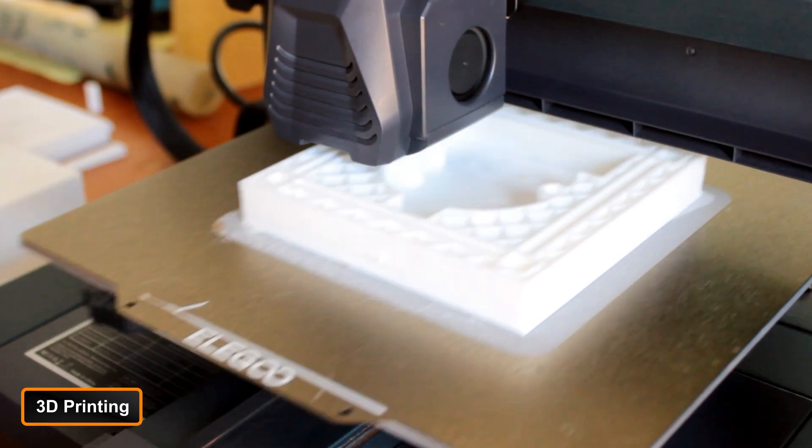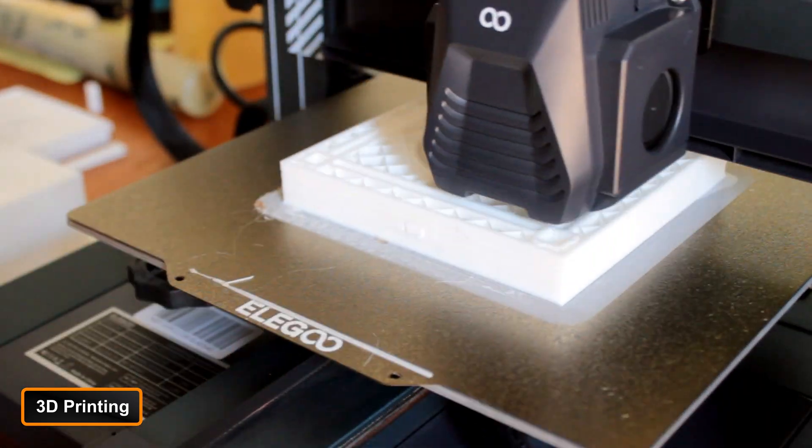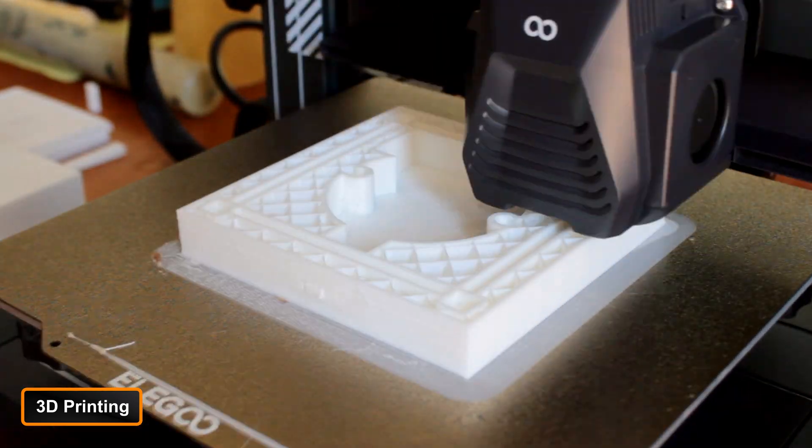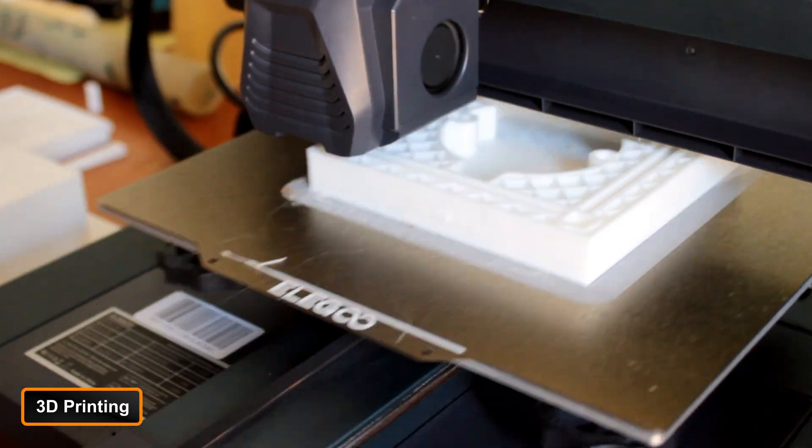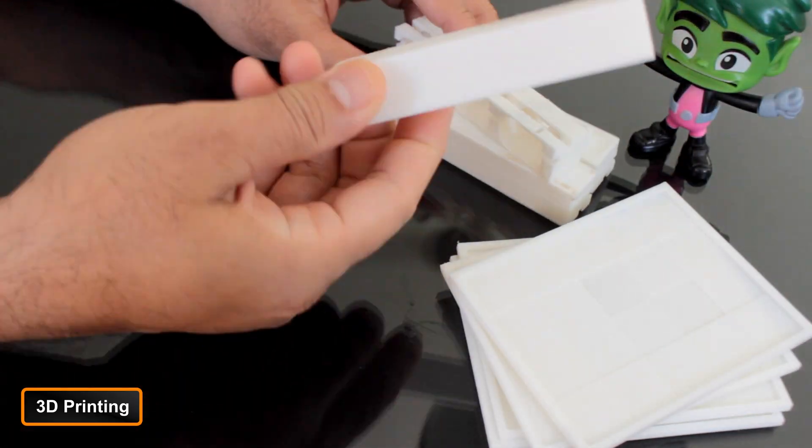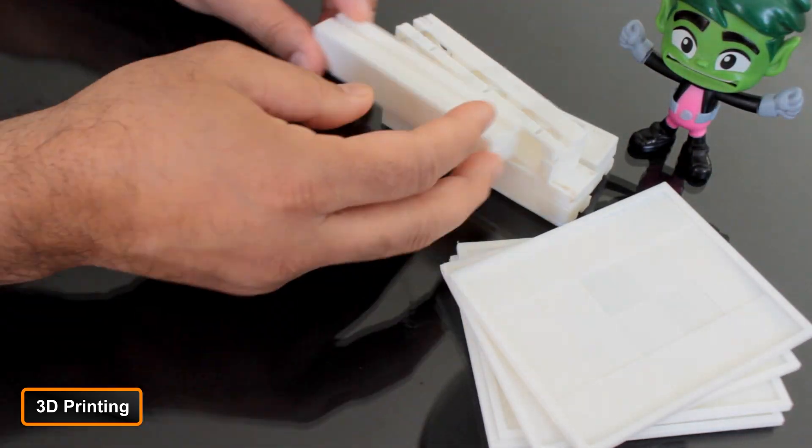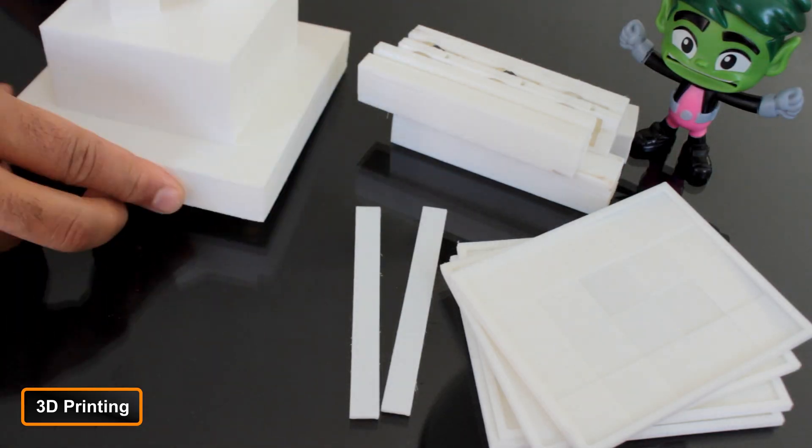After finalizing the design, I proceeded to 3D print all the required components for the assembly. These are the custom components I'll need to assemble the final unit.